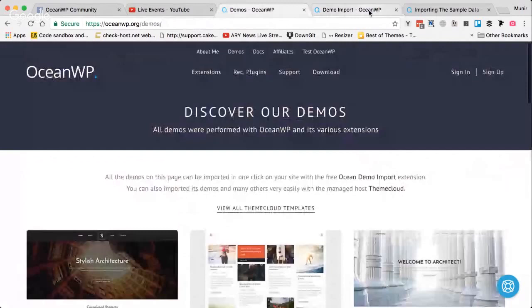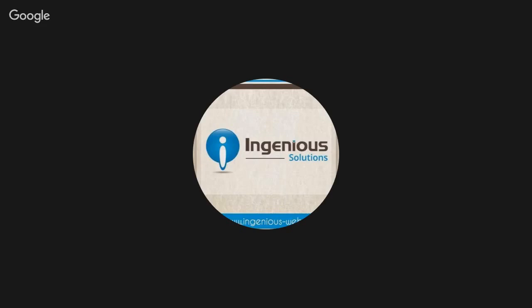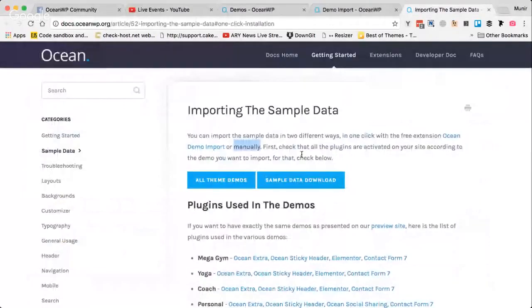Let's click on the setup documentation and read more details. For importing sample data, you can import it in two different ways: with one click using a free extension, which I'm showing you here, or manually. So there are two ways to import demos with OceanWP — either manually or using the free extension called Ocean Demo Import.